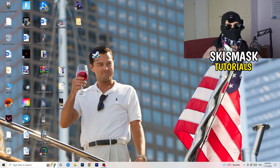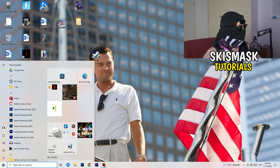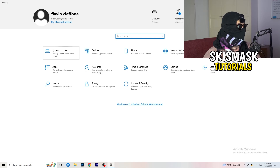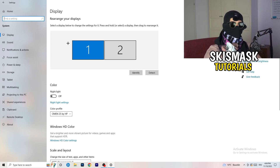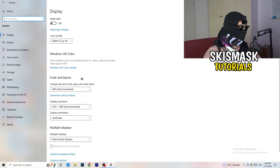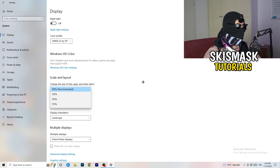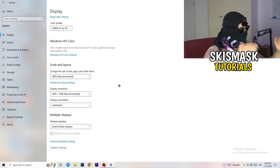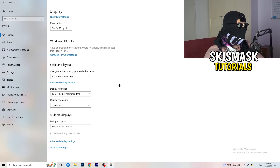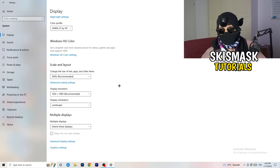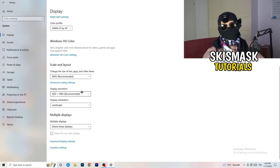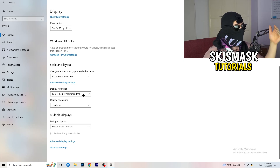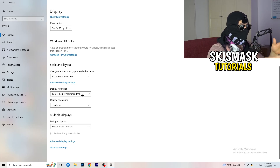Next, open Settings again — Windows key, then Settings. Go to System. Identify which monitor is your main one for gaming. Scroll down to Scale and Layout and change the size of text, apps, and other items to 100% as recommended. Display resolution is really important — it should match your in-game resolution. If your in-game resolution is 1920x1080, set your monitor's display resolution to match, or change your in-game resolution to match your monitor. Keep them the same.